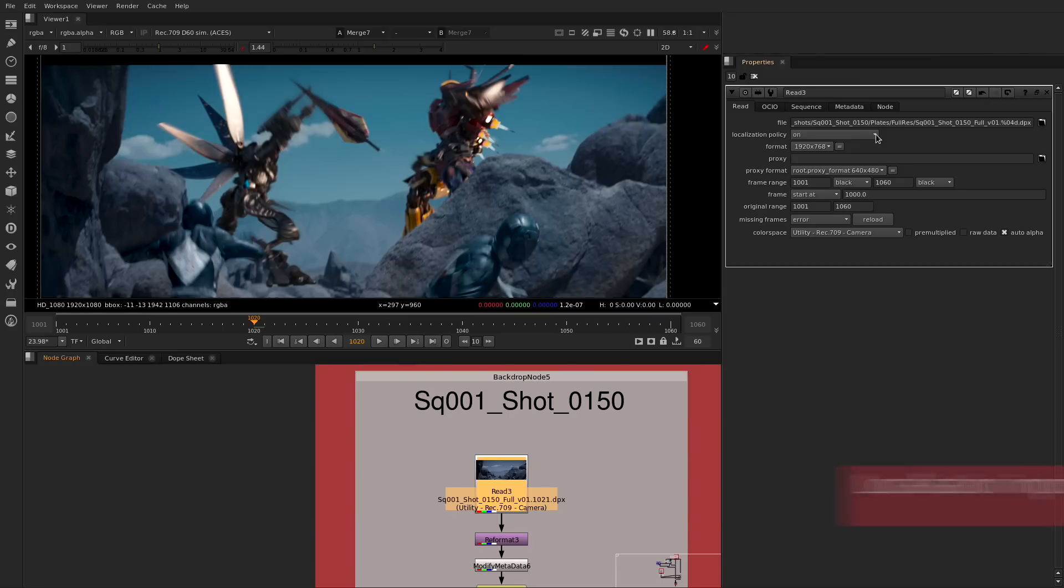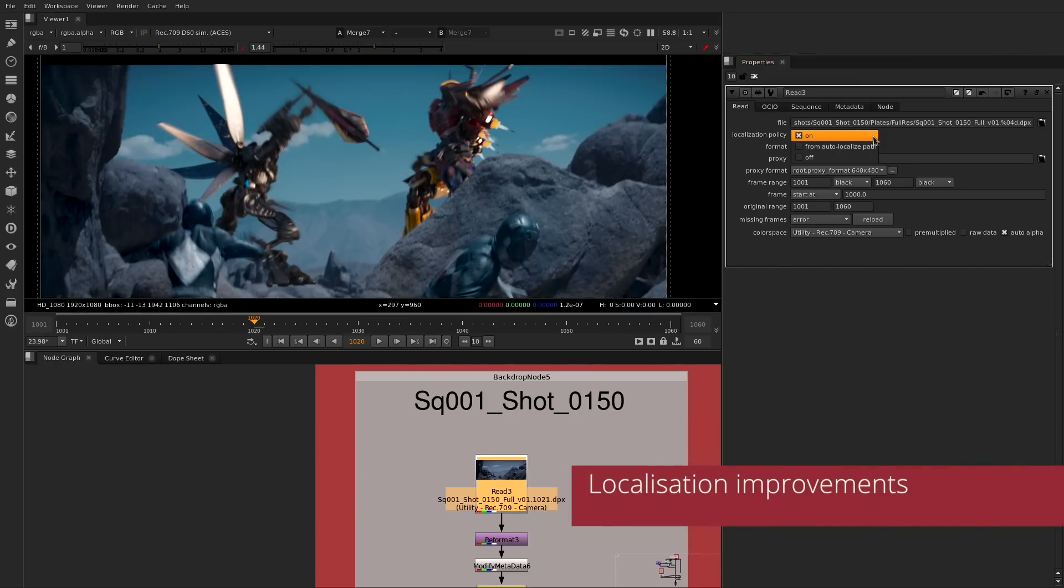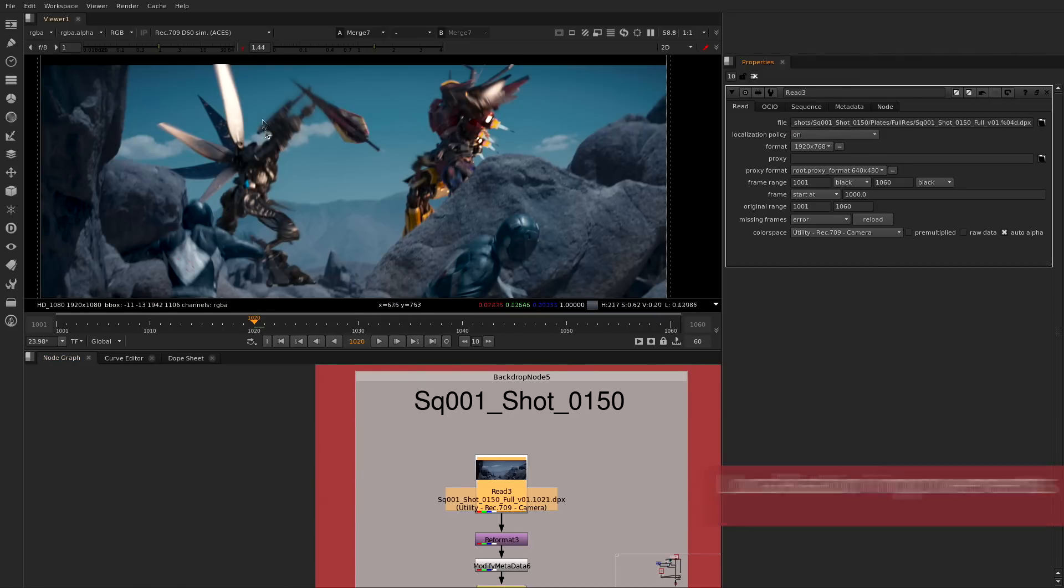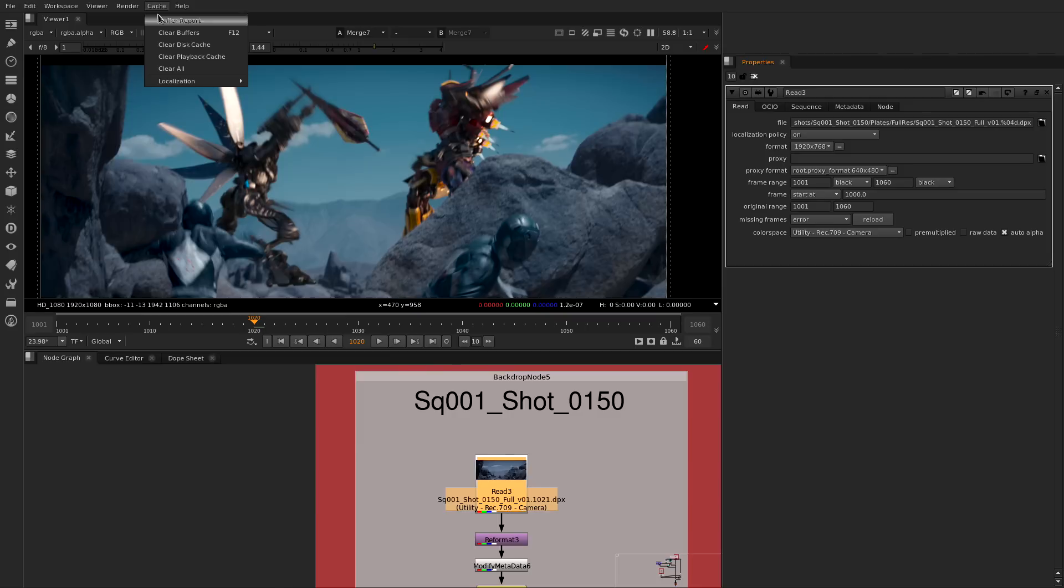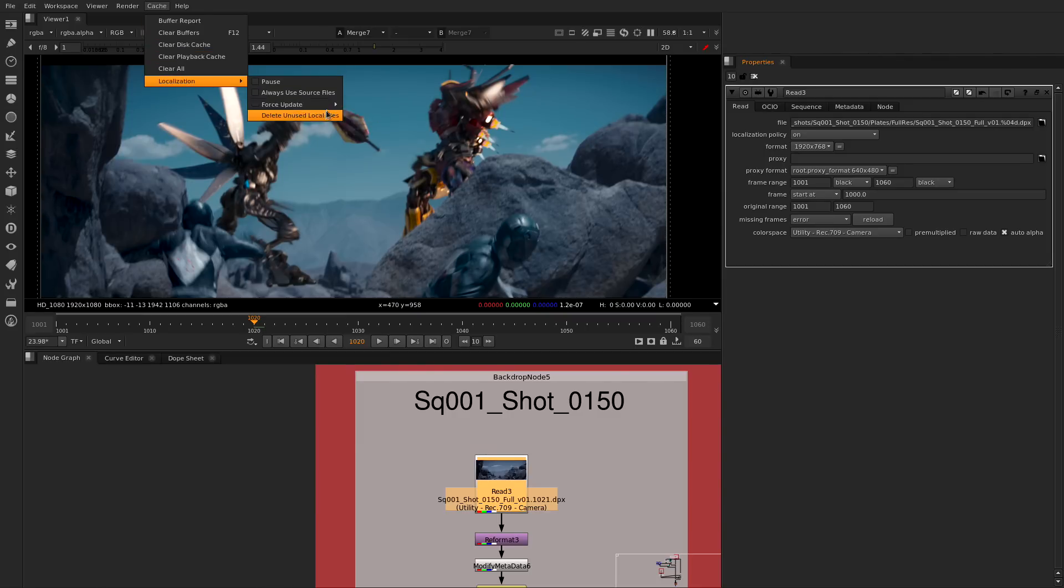We have also improved the localization system. Now it works on the background threads so the artist can continue working as it's happening, as well as adding new settings to pause and work exclusively from the source files.